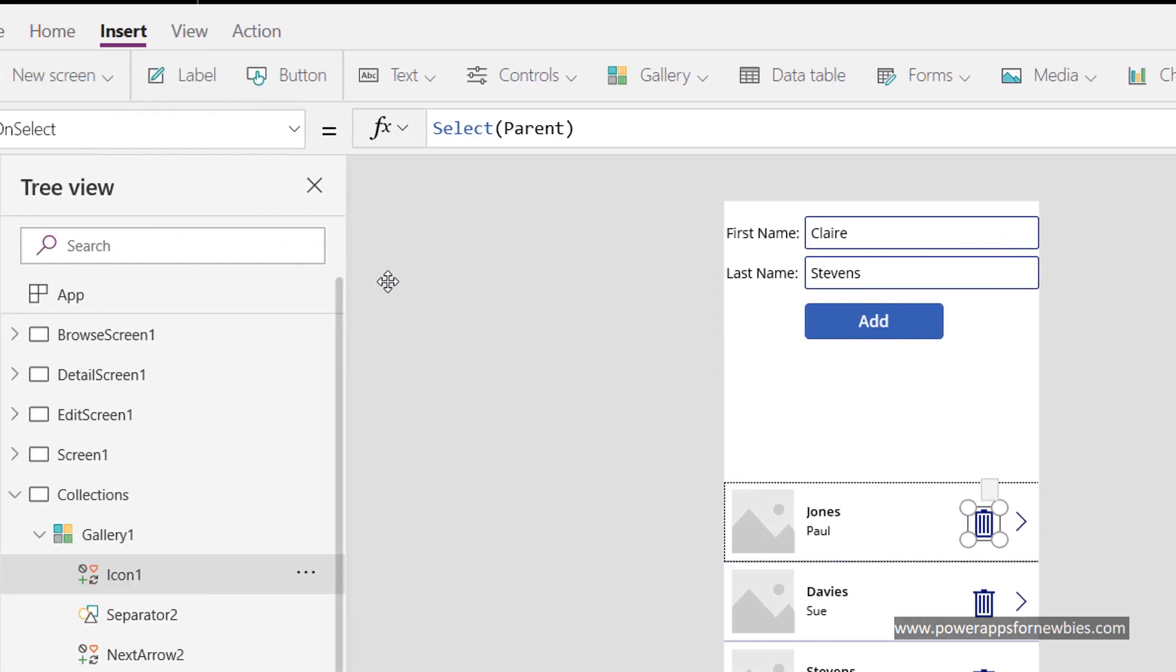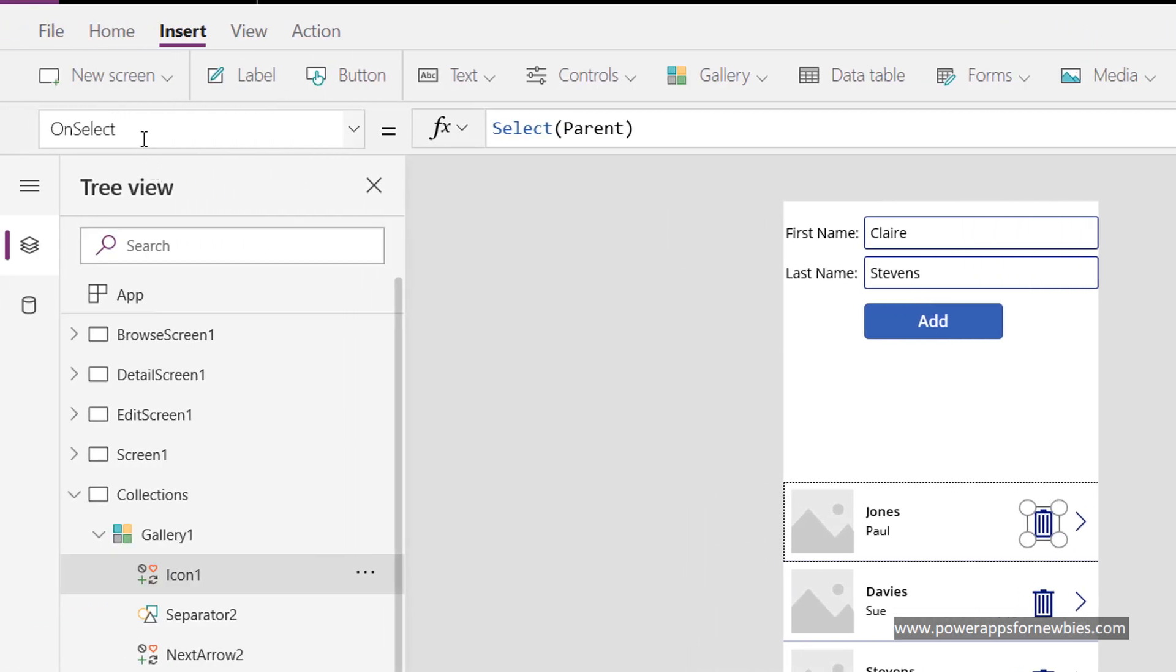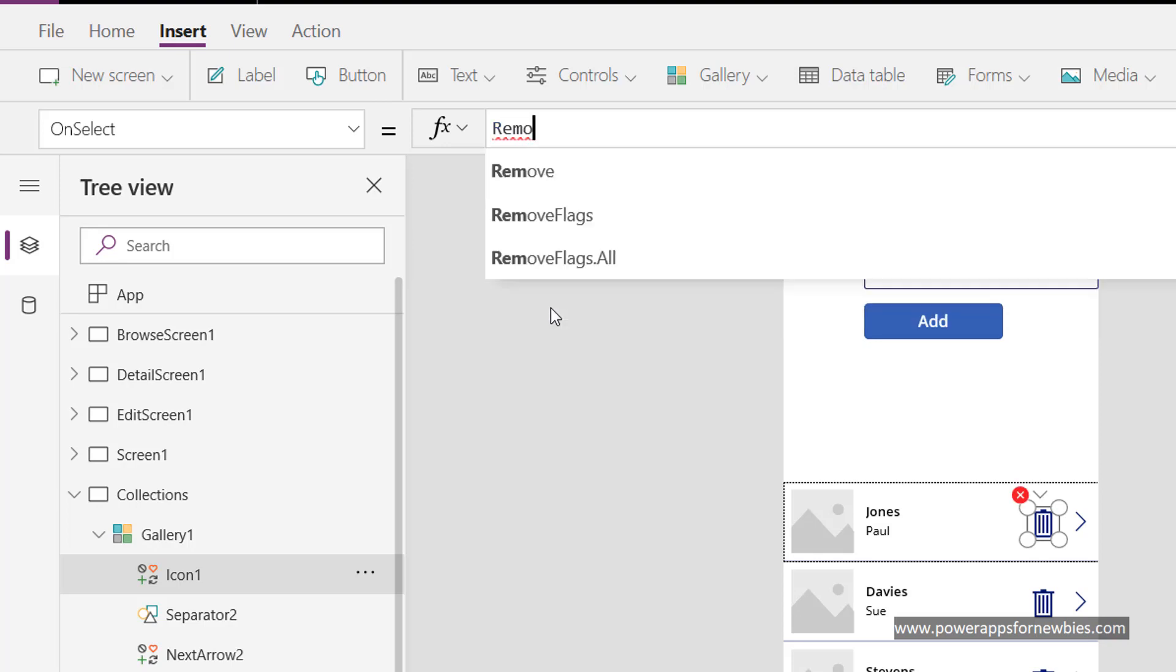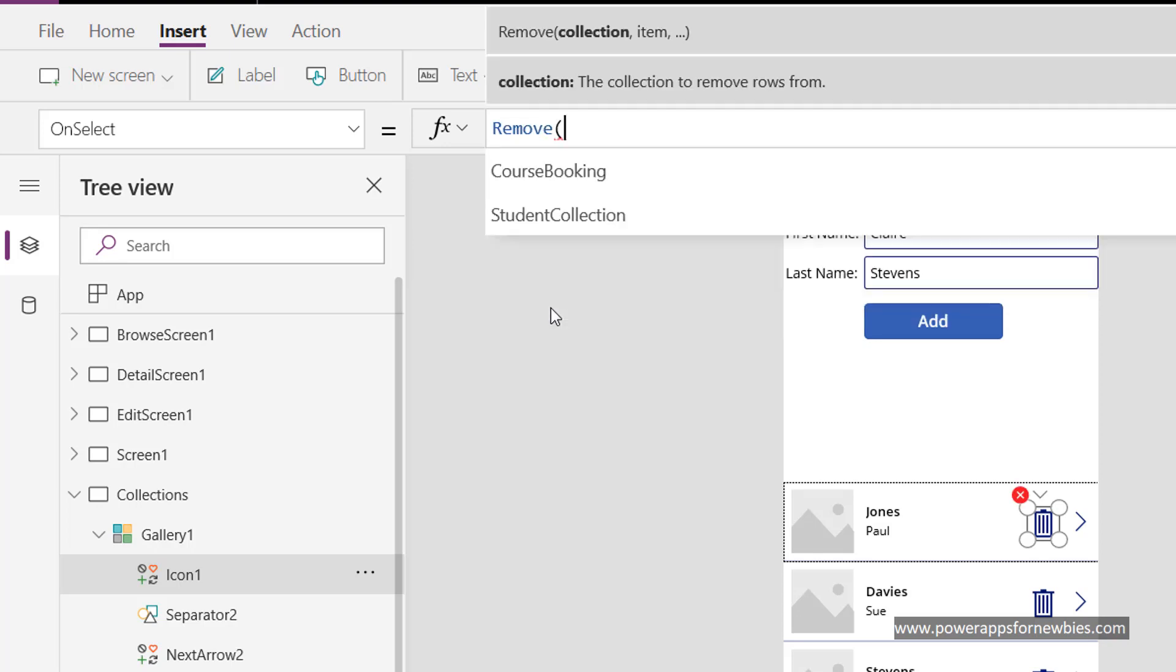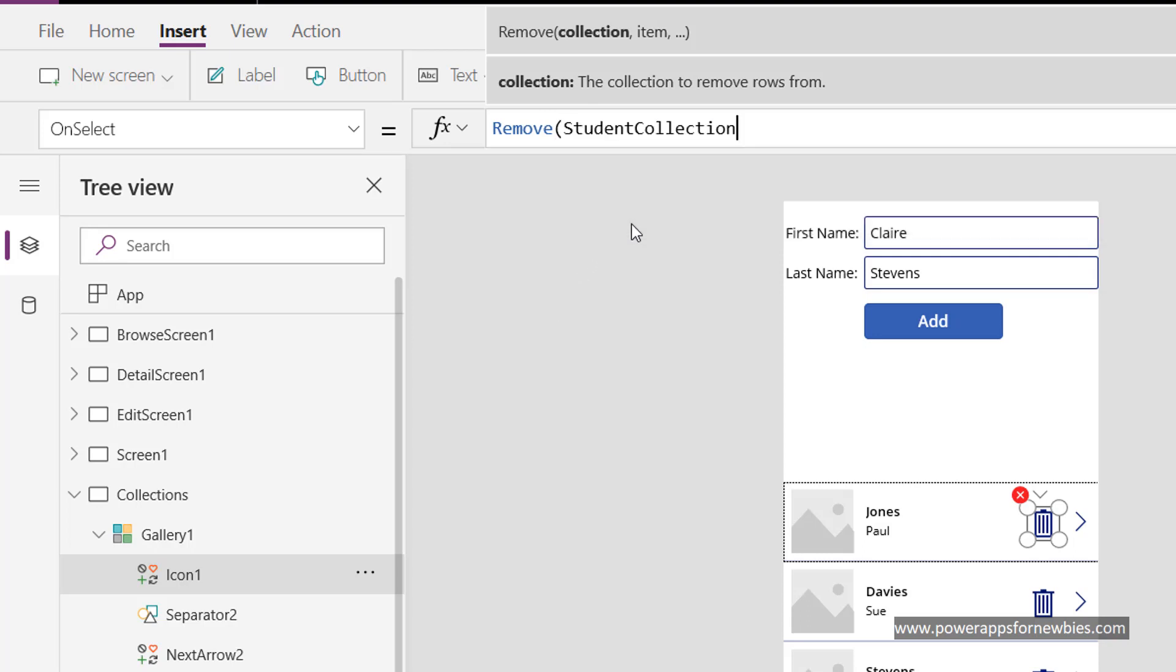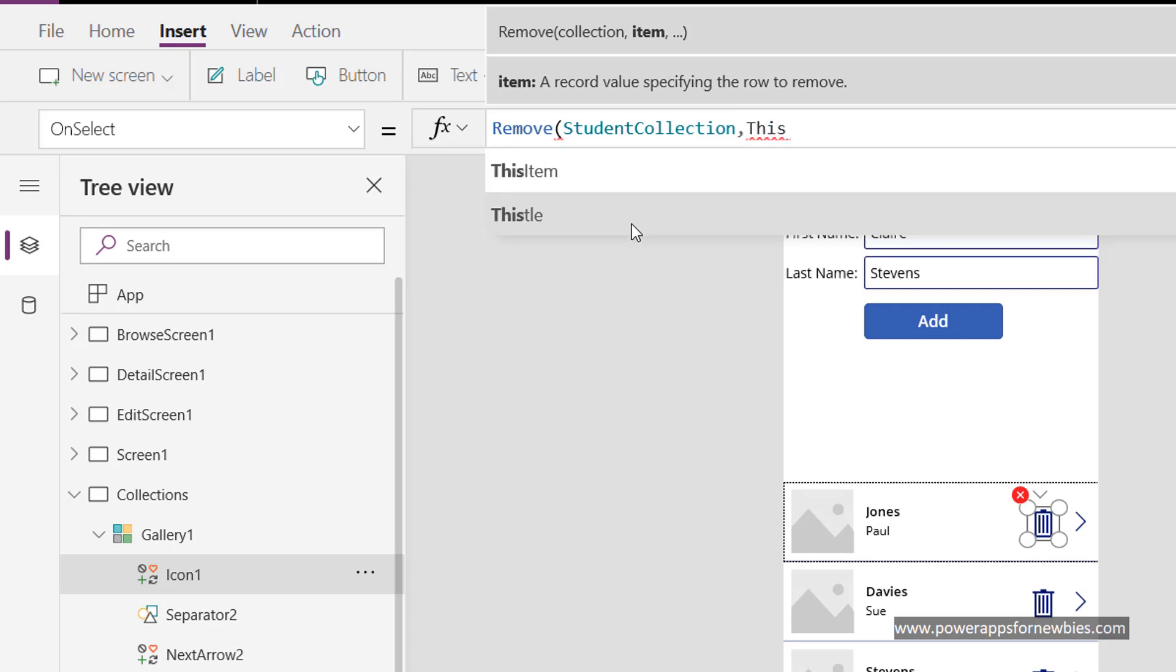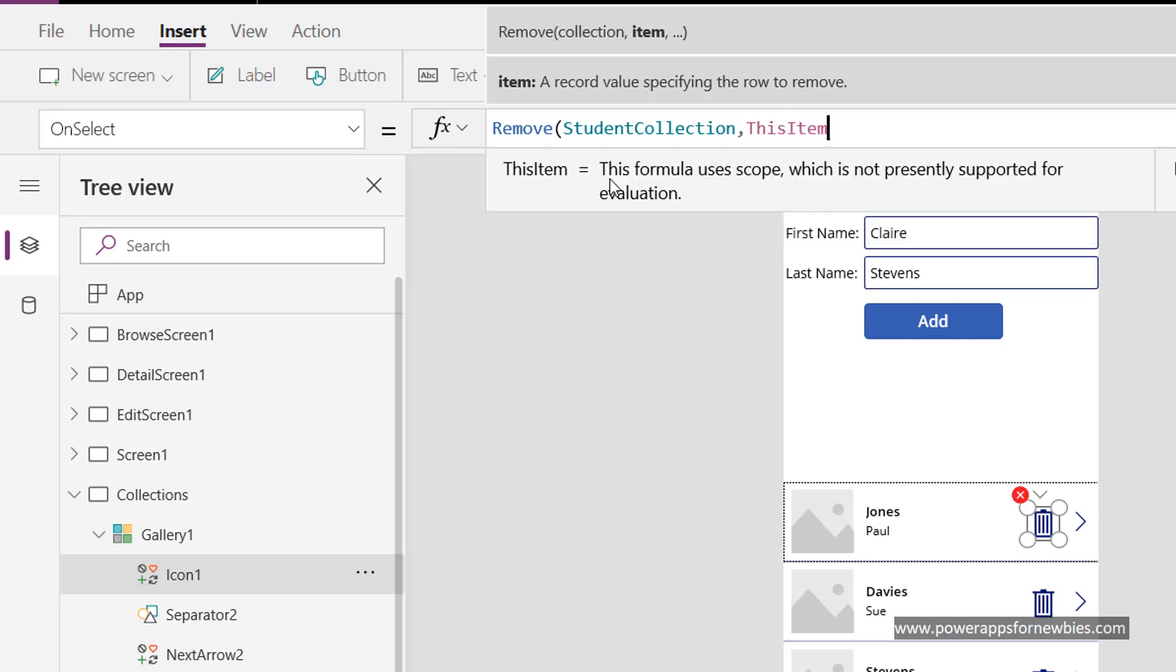So if I click on that, on the on select event we want to put in remove, open bracket. You can see it's immediately bringing up our student collection for selection. Comma. Now what do we want to remove? Well we want to remove the current item on the screen that we're clicking on. So this item, close brackets.